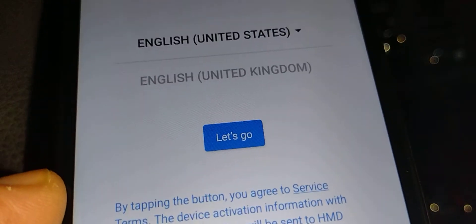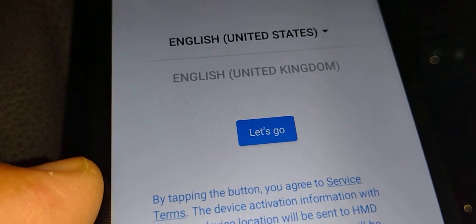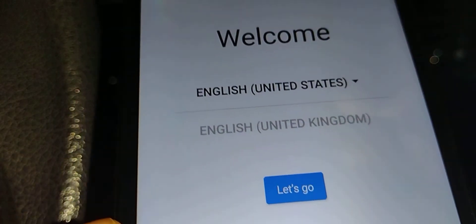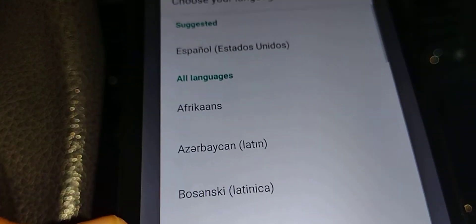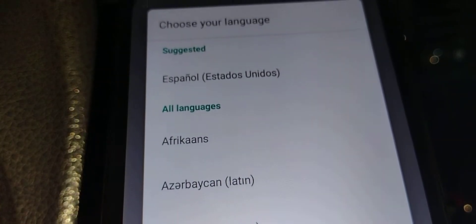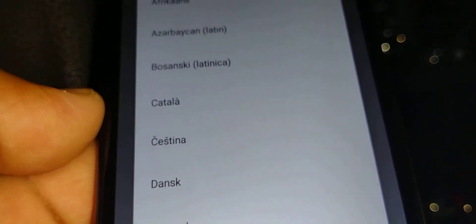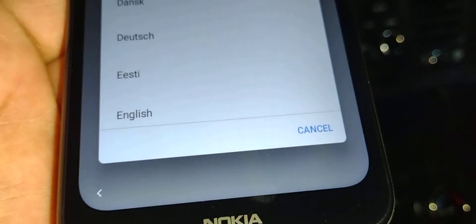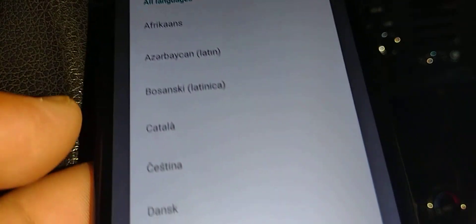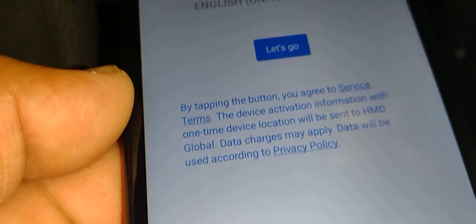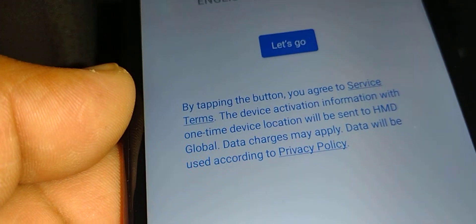So now we are on the initial setup screen. You can touch this arrow here to see any language that is available for you on the Nokia G300 5G. Just scroll and take your time if you want to register any other language than English on this phone. For now, I'm gonna stay with English, and now touch Let's go.